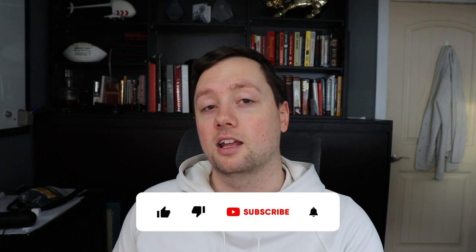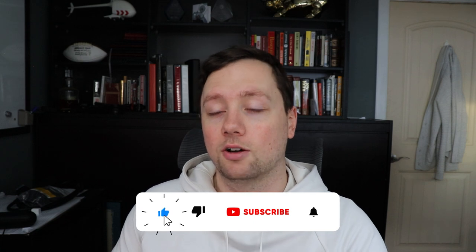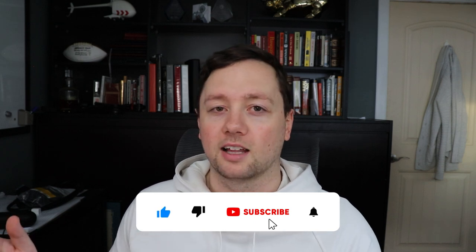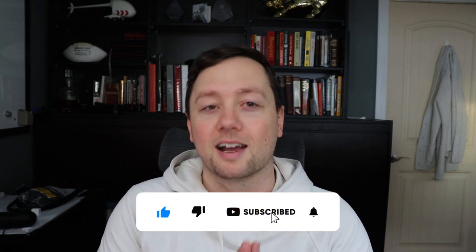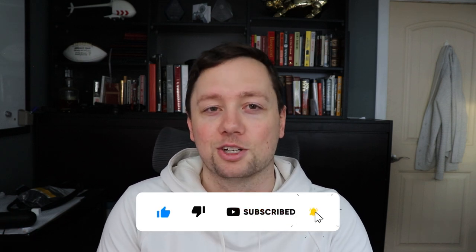If you got any value out of this video, remember to click that like and subscribe button. I sincerely appreciate it and we'll see you in the next one. Good luck trading, good luck investing, and we'll talk to you soon.